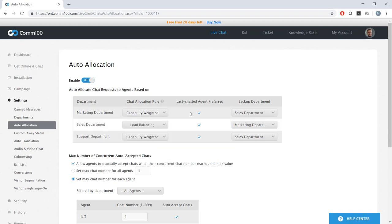You can even have it so the last agent a visitor chatted with is preferred over others. This is great for maintaining customer experience continuity, and for making sure that agents with the most context are the ones handling the conversation. Beyond that, you can set up backup departments, which can take over when a department can't take any more chats. Sometimes when a team is completely slammed, it can be worth it to let visitors chat with a different department instead of forcing them to wait in the queue.